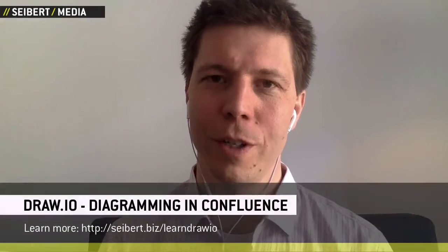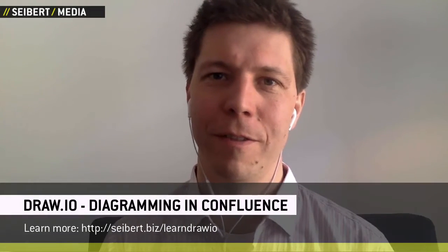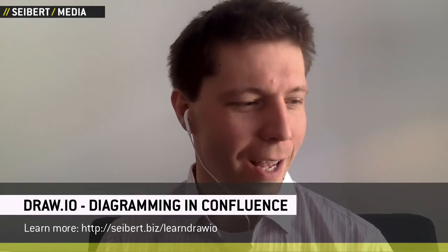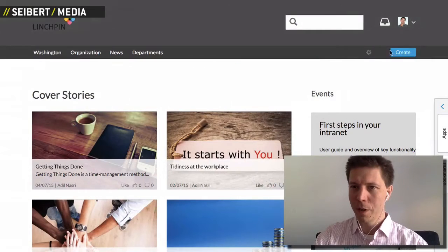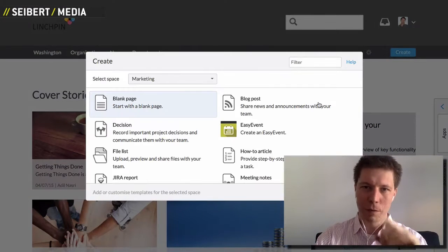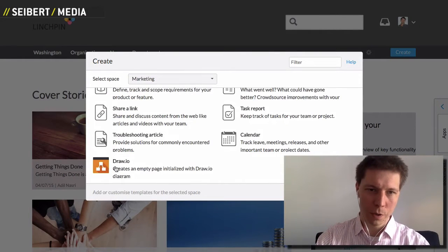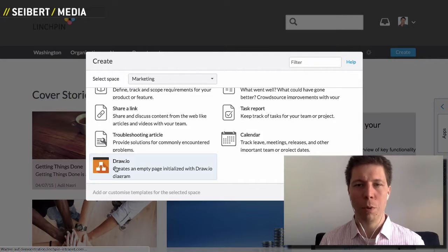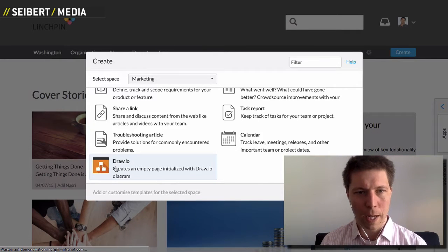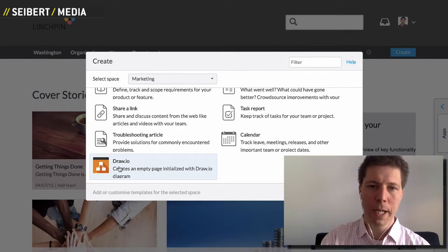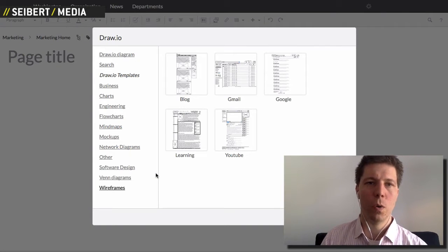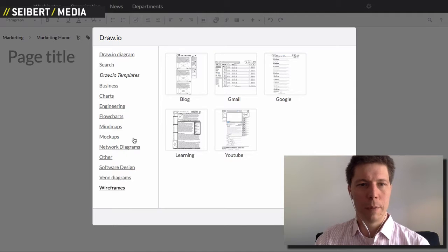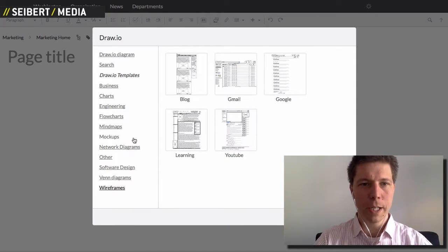Welcome to a new version of Learning Draw.io. This time I want to show you how to create org charts with Draw.io. We're going to create a new page in Confluence, choose the Draw.io blueprint, and that will create an empty page with the Draw.io diagramming template already initiated.